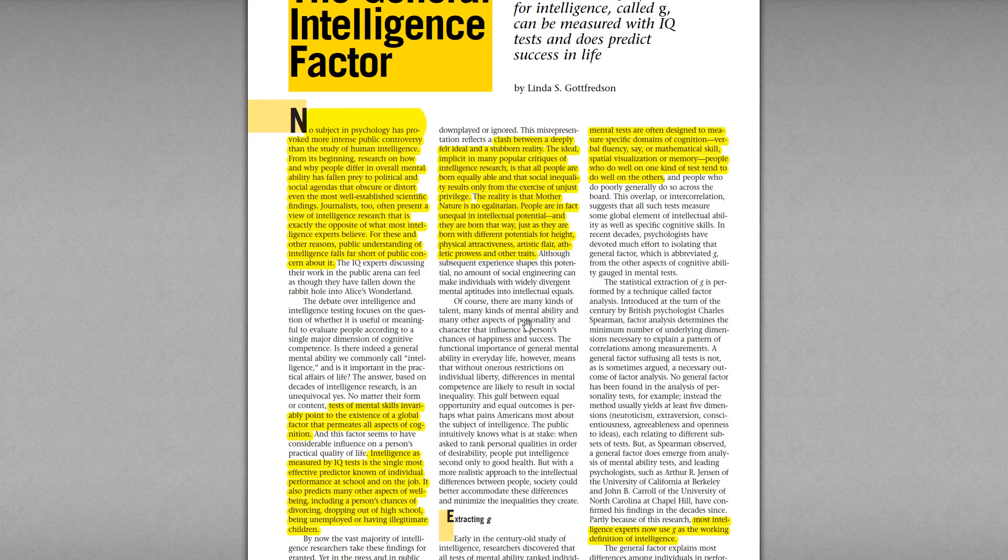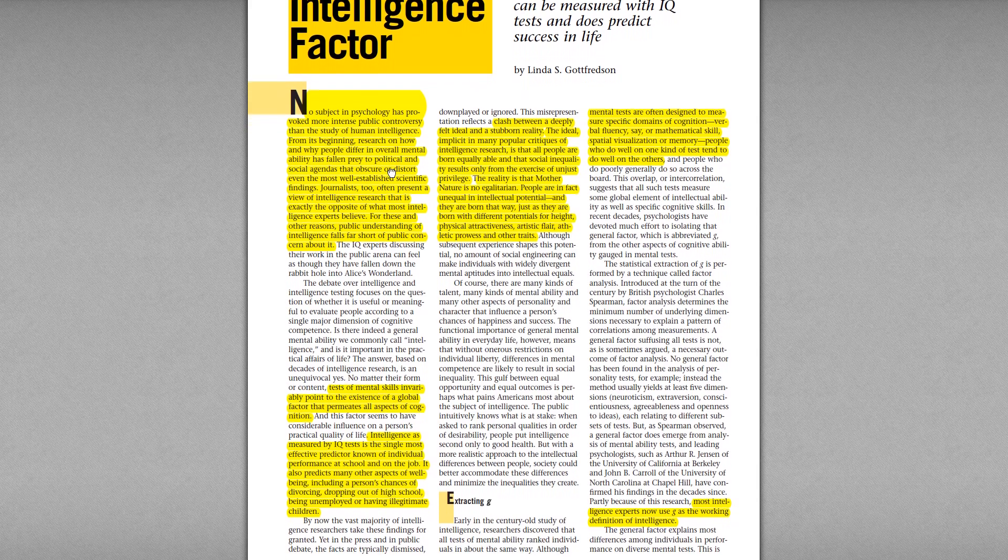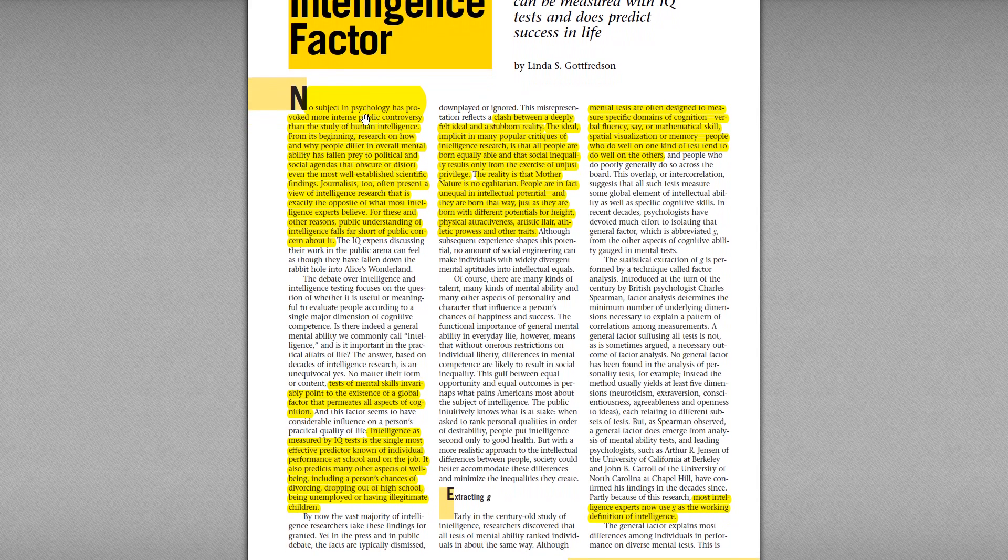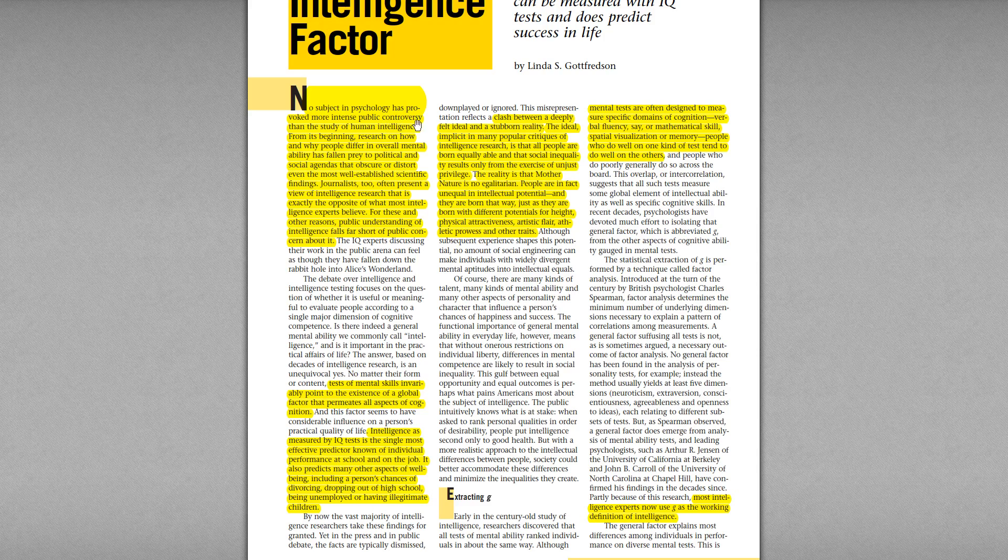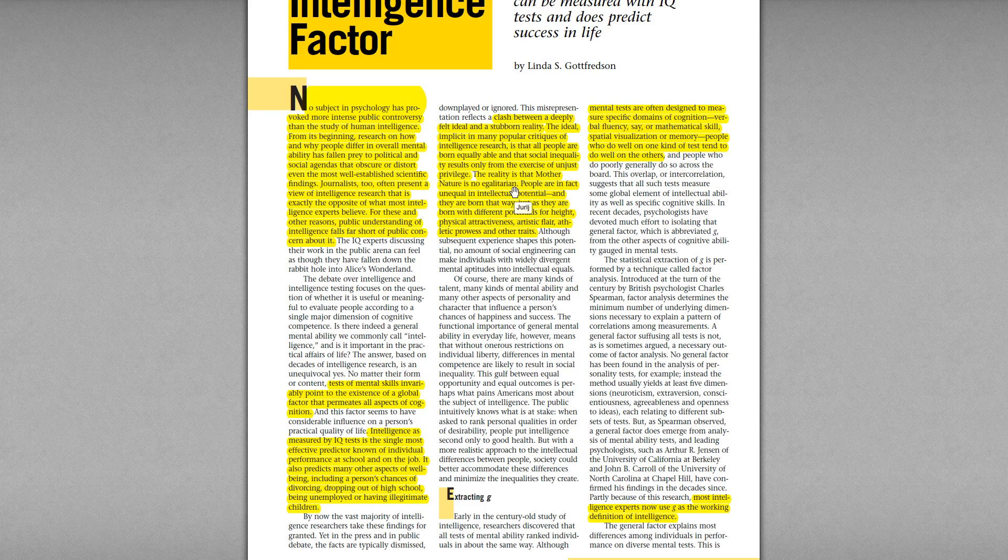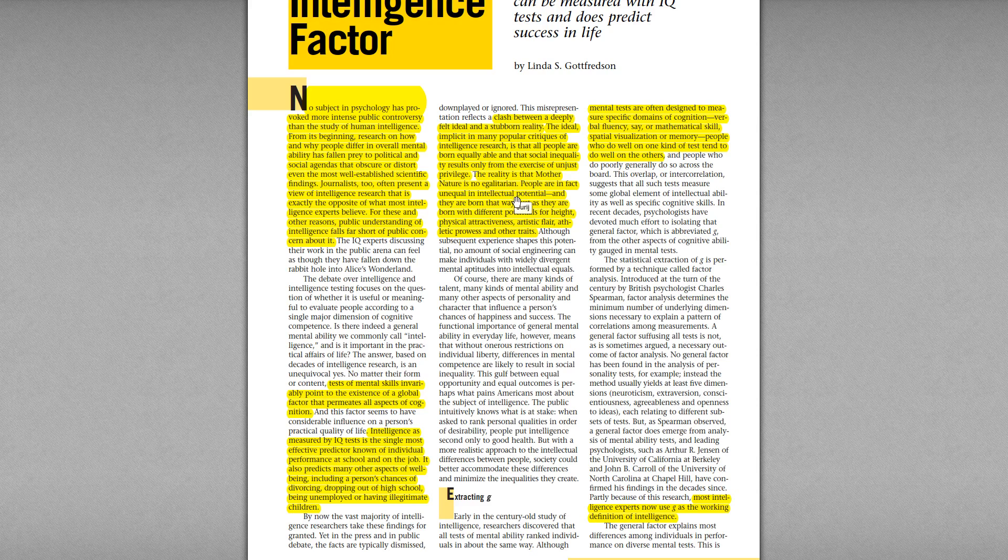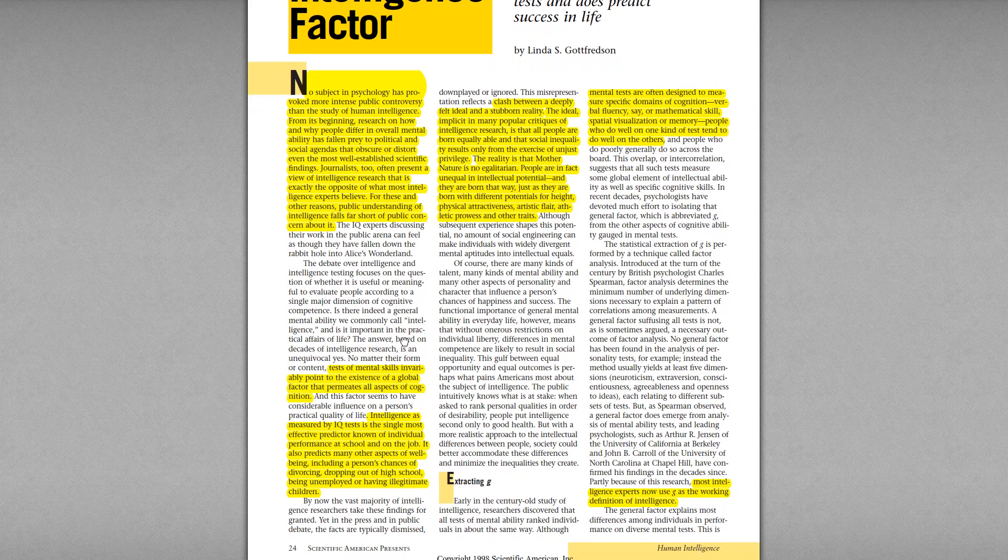So let's see what she writes. She says it's a very discussed subject, very controversial subject, and there's a clash between deeply felt ideals and stubborn reality. But she also says that the reality is that modern nature is not egalitarian. So she's saying there's a lot of conflict, but some of this conflict could be because of wishful thinking. Sometimes you wish all people were equally, you wish all people were exactly the same, but there can be some variability in height or intelligence or skin color.